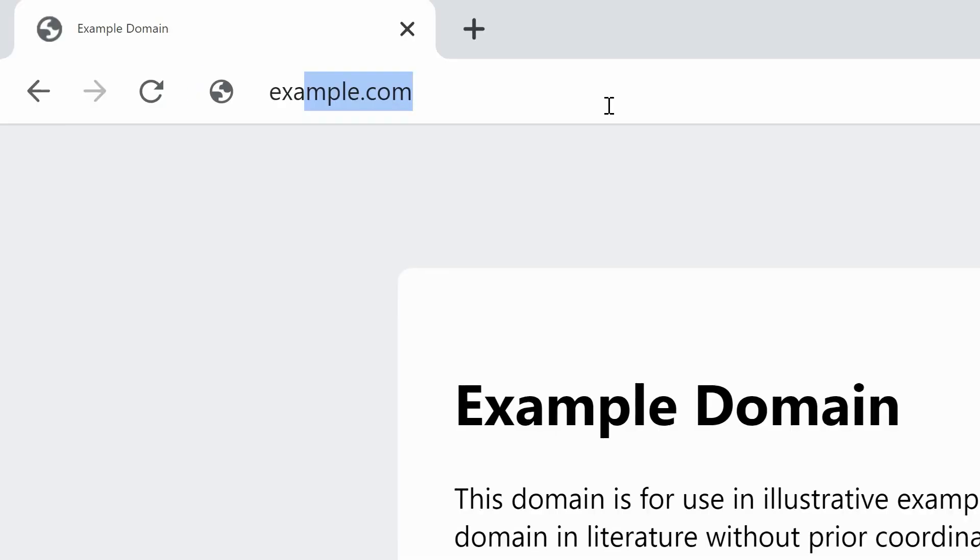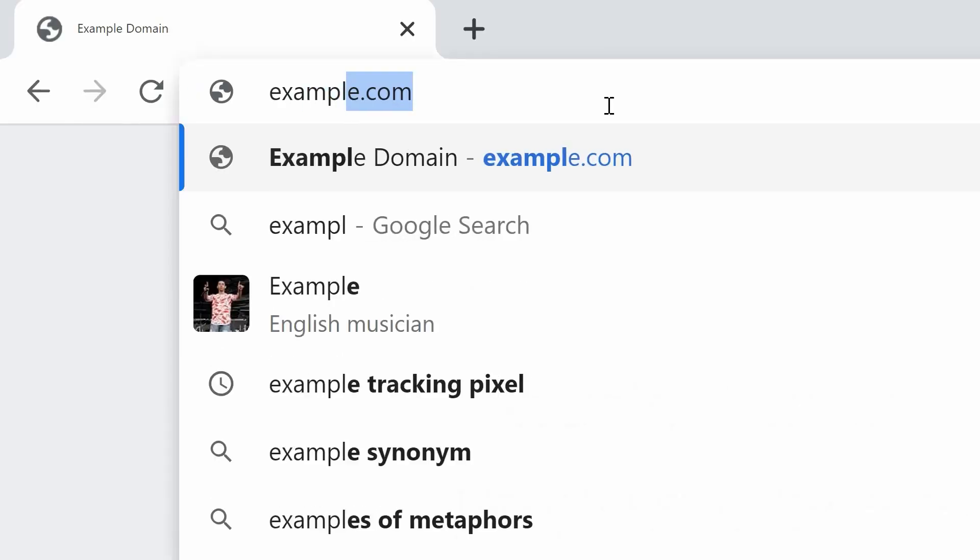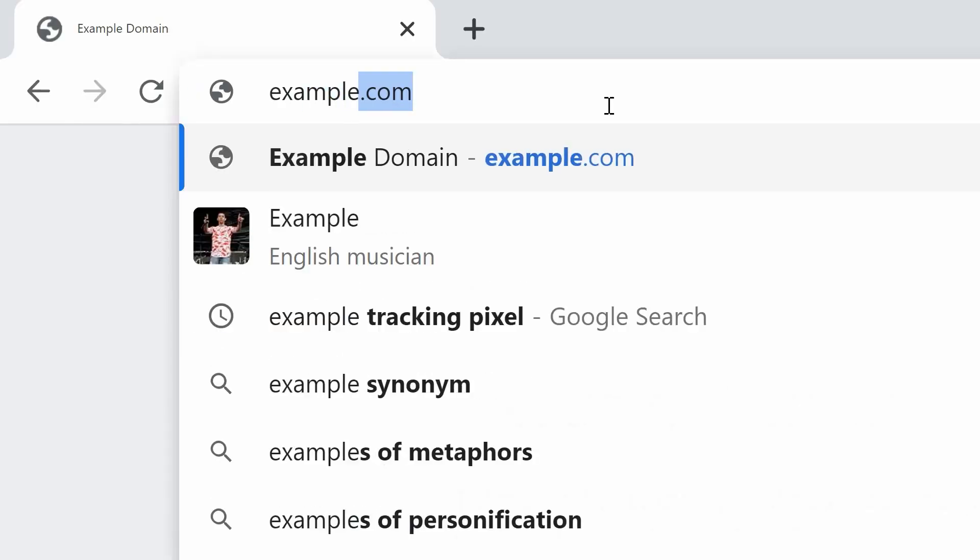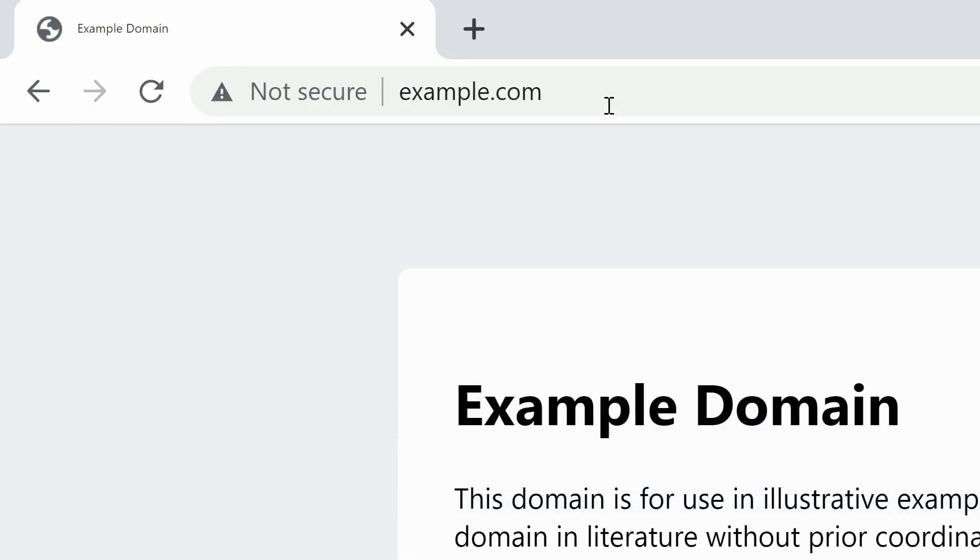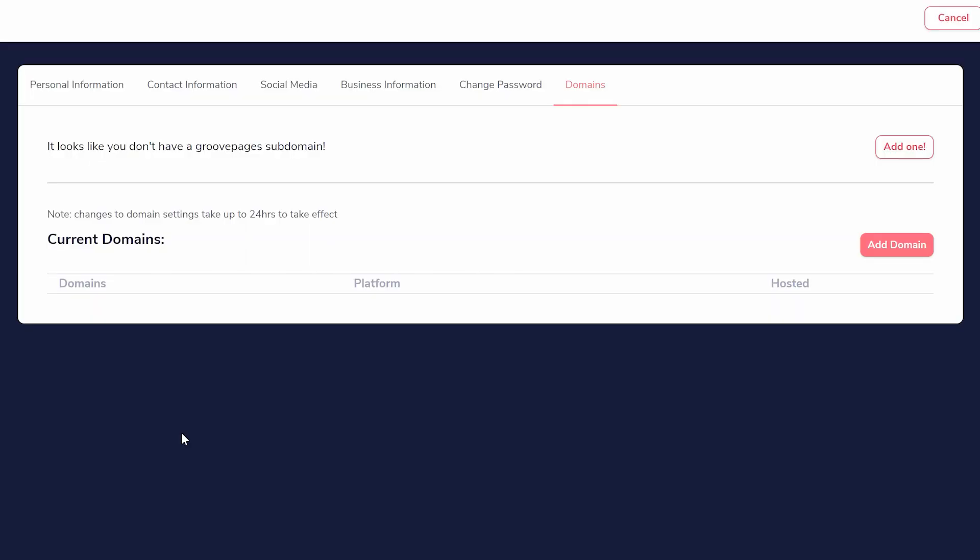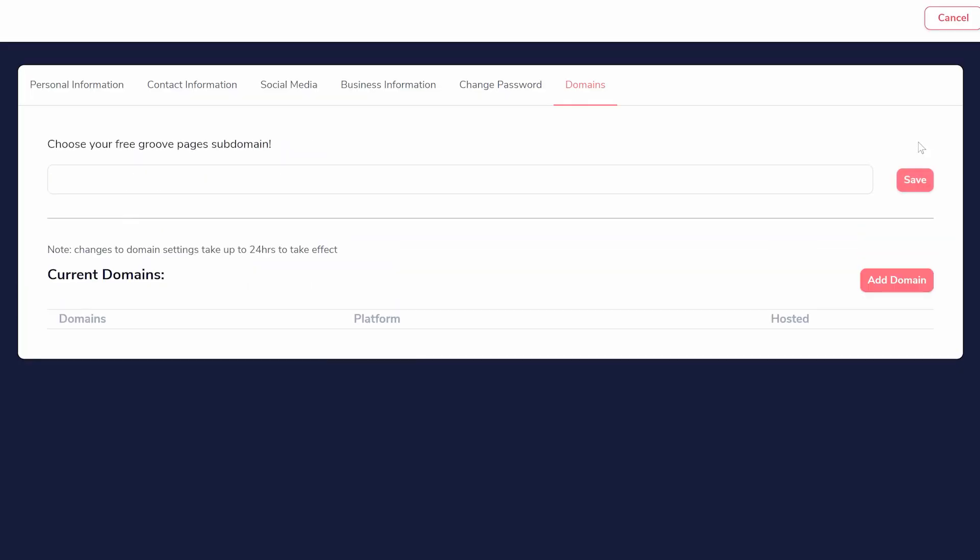A domain name is the address that people type into their browser URL bar to visit your website. Groove allows you to host for free on its own domain name.